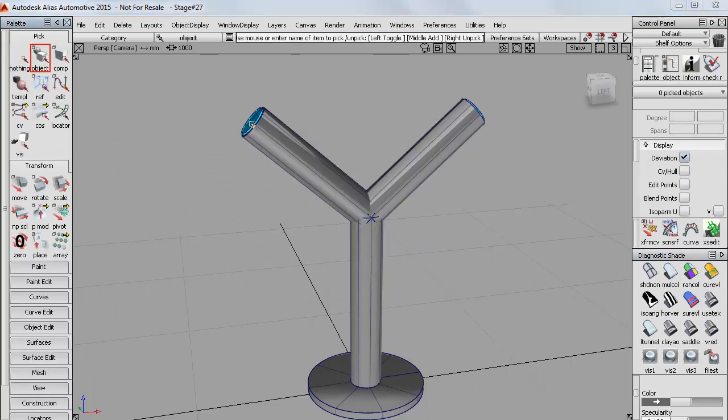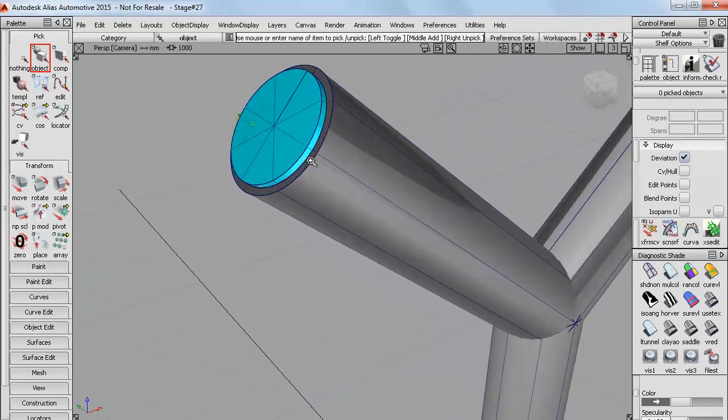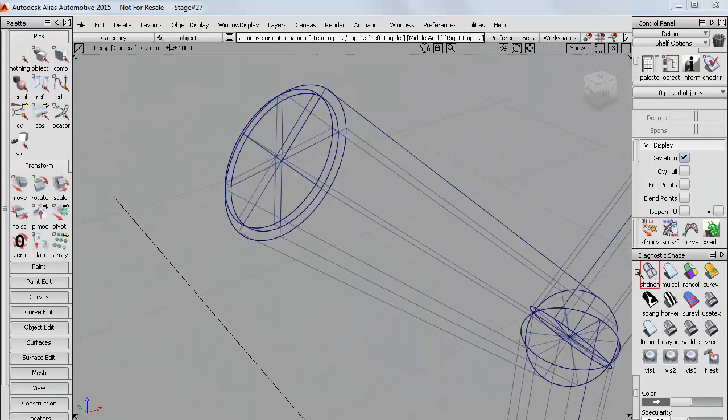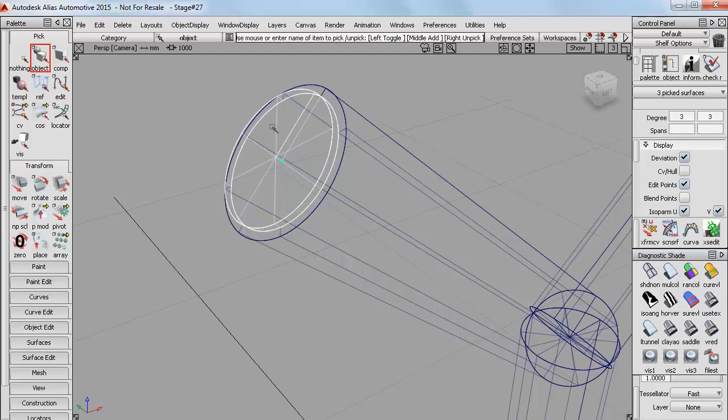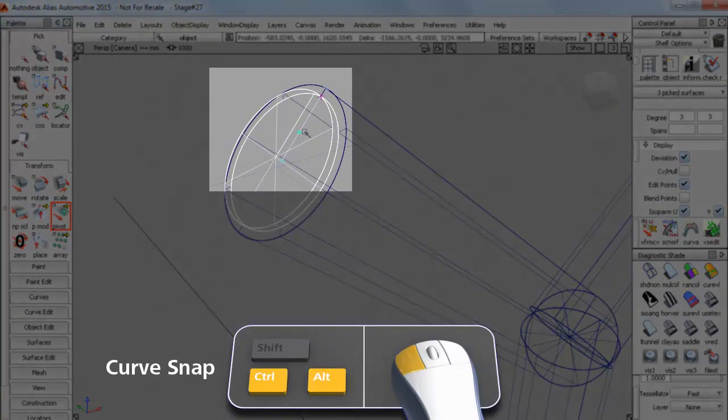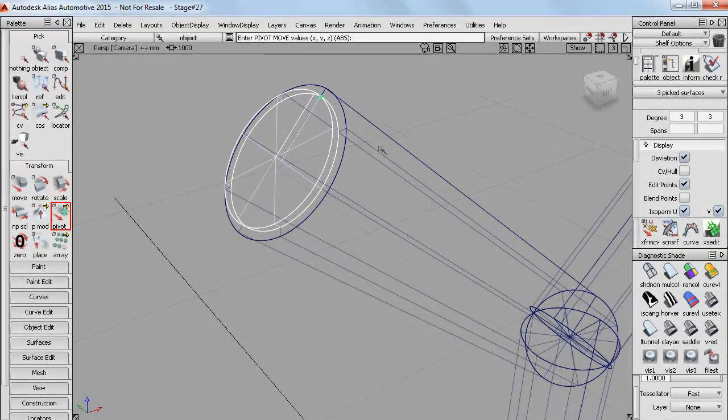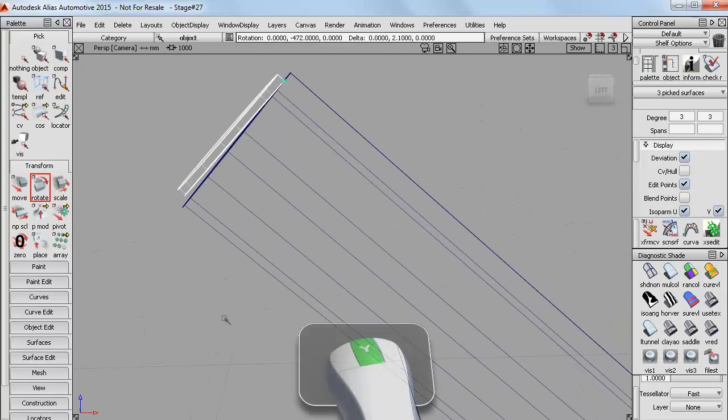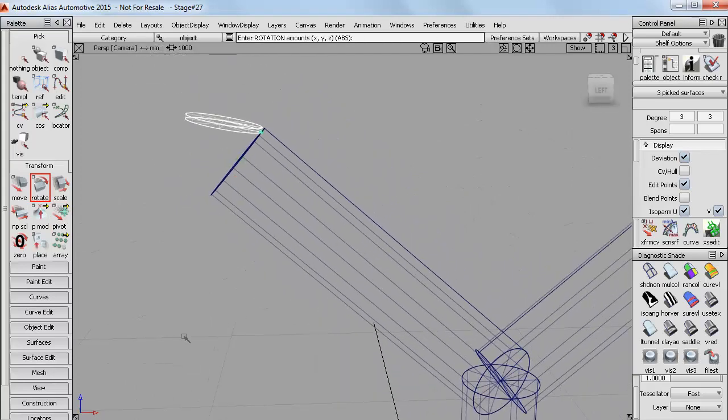Now let's have a look at this flap and how it might operate and open. And I can do that with pivot points. So if I set my pivot and curve snap to the end here, then this becomes the hinge point for when I rotate it. So I can simulate how the flap might open.